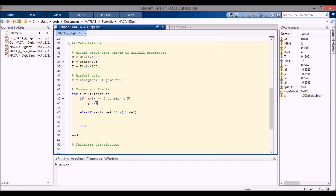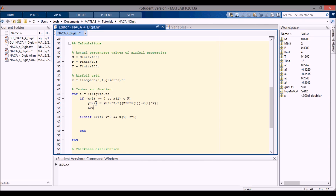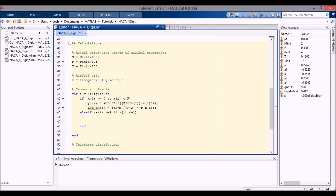In the first if statement I'll code in the camber equation from the other video: y_c(i) = (m / p^2) * (2*p*x(i) - x(i)^2). Then the derivative of the camber line, dy_c/dx(i), is equal to (2*m / p^2) * (p - x(i)).